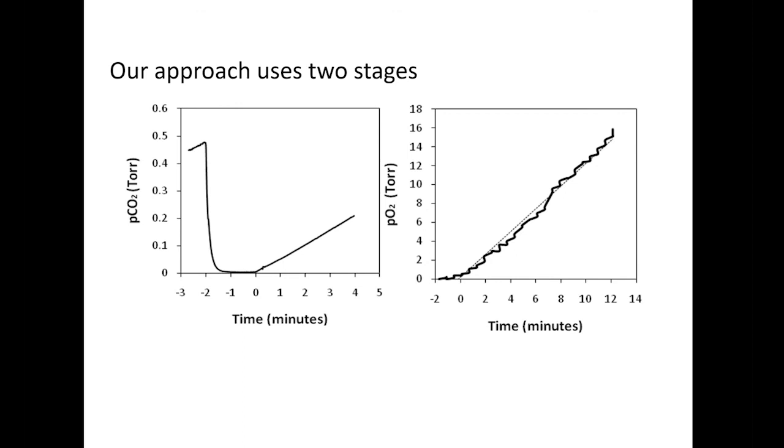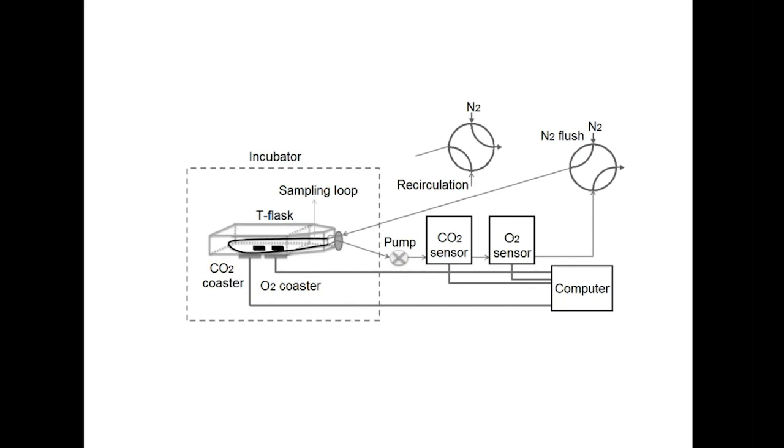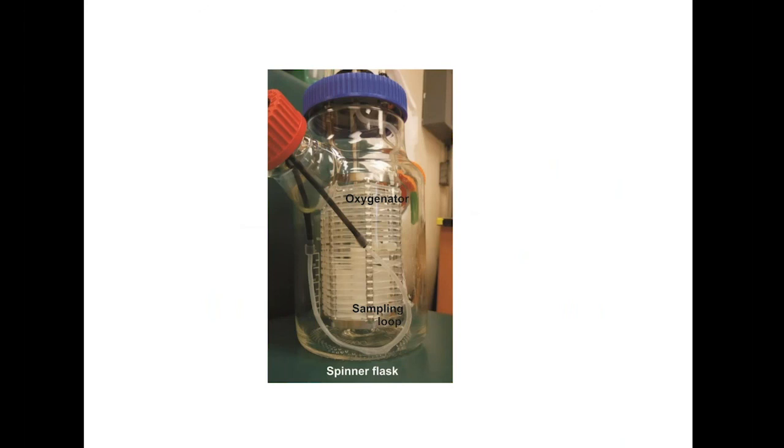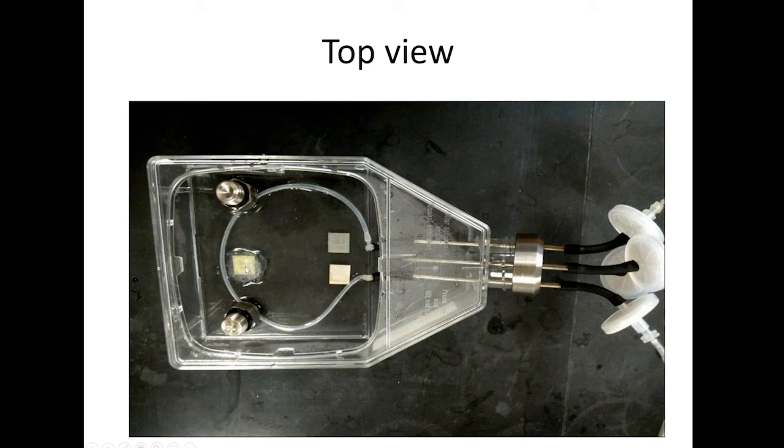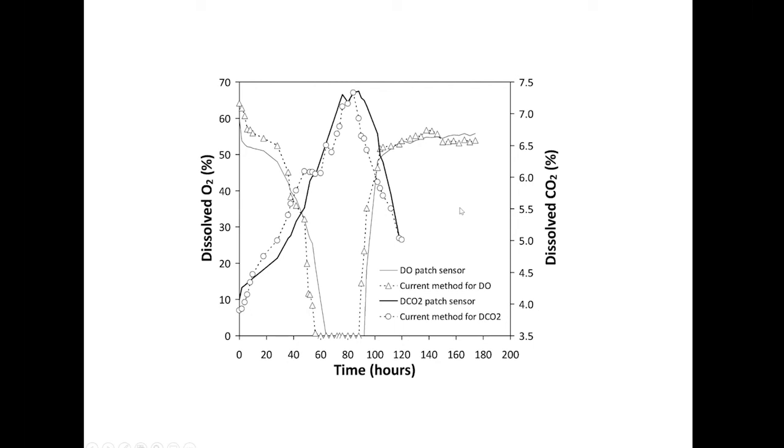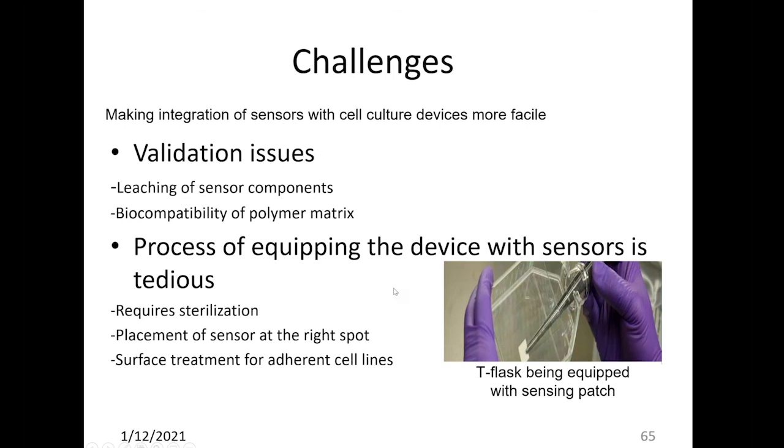We were able to build versions of this loop that could go into a T-flask or a spinner flask and effectively non-invasively sample space in a sterile fashion. And the sensors, everything comes out of the bioreactor. So from an FDA point of view, it's about as benign as you get. This is our prototype T-flask sensor. We put in our silicone loop and also put a CO2 patch, pH patch, oxygen patch, and did all the validation studies to show that this is actually measuring as it's supposed to measure. So we now have non-invasive measurements.